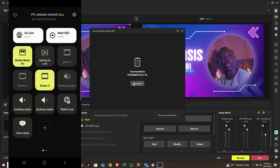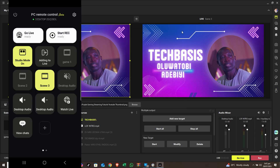We have now scanned the QR code and it's showing 'Connected to TechBase X21' — it's connecting to my phone. Now it's actually connected to my phone, and we're using the mobile app to control what's happening on the screen. If you look at the screen on the Android phone...